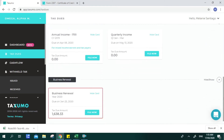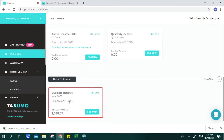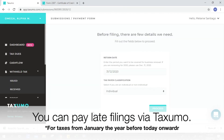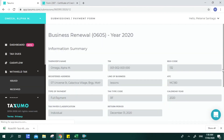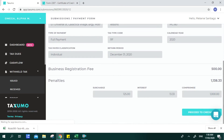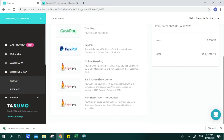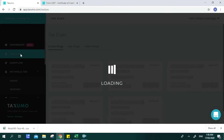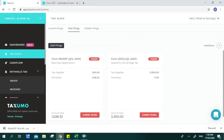For a late filing example — such as a business renewal due on January 25 — once you click File Now, you input the return date and taxpayer classification, then click Proceed. You will see your information summary and the actual tax payment that should have been paid on the deadline. Your Taxumo account will automatically compute penalties based on BIR's imposed computation rate — including surcharge, interest, and compromise — and you then proceed to check out and choose a payment channel.